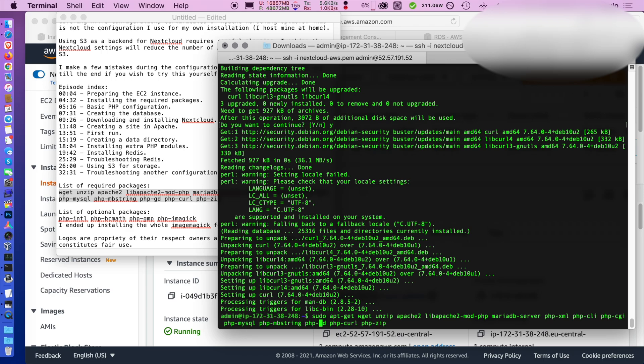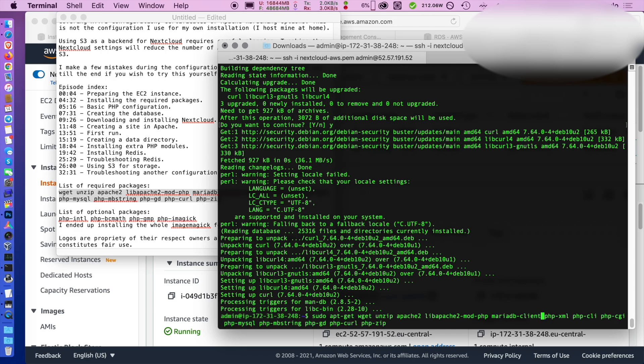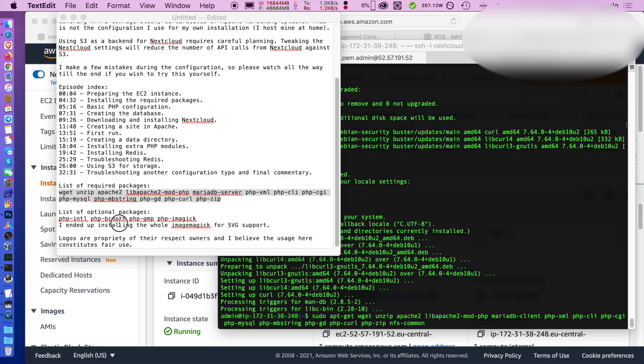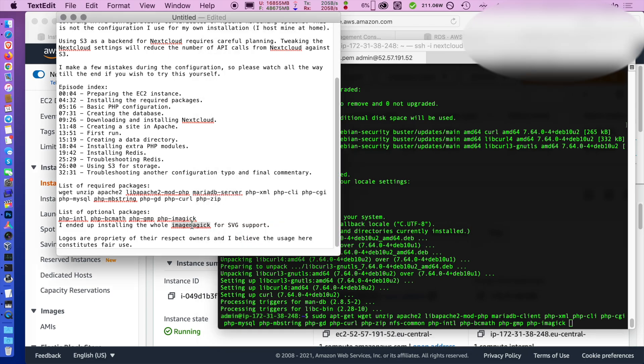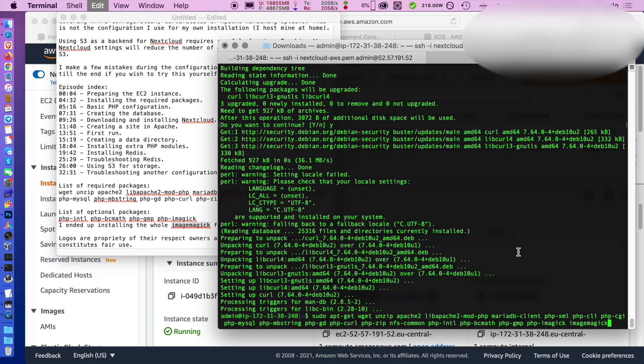You can install all the requirements to run Nextcloud. So a few PHP modules, the MariaDB client so you can create tables and so on, wget and unzip so you can install Nextcloud and nfs-common so you can mount the EFS volumes and access the storage files.